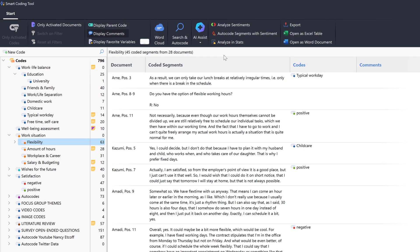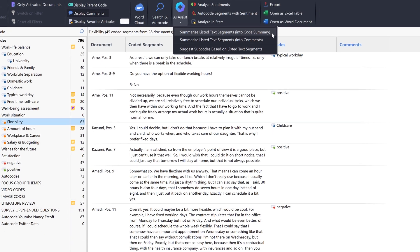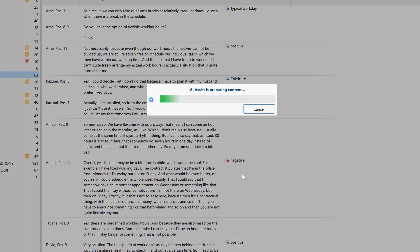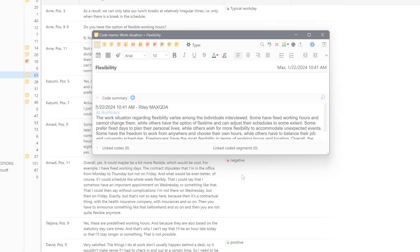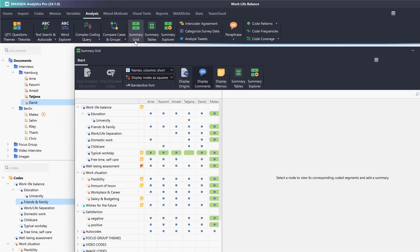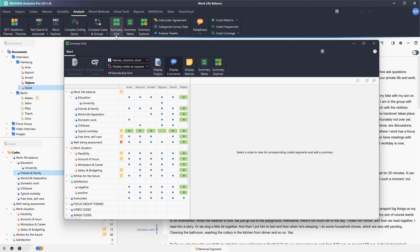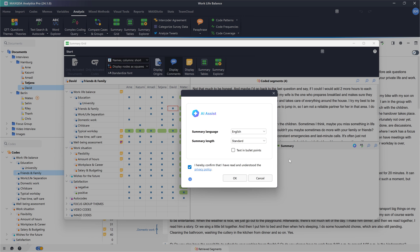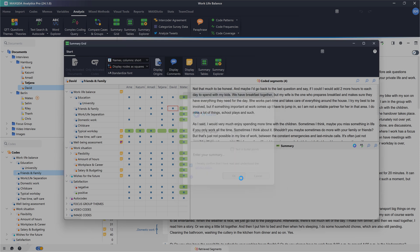We can also have coded segments summarized in other places, for example in the Segment Matrix and in the Smart Coding tool. We can use the Summary grid to summarize the coded segments of a code in a document. Here, we can use this button to create a summary with the help of AI Assist, which then appears in the Summary window.